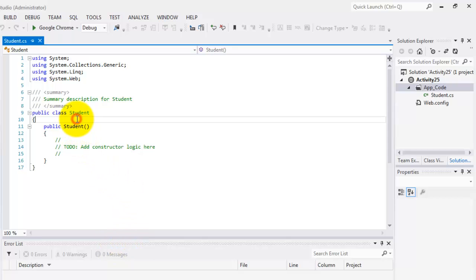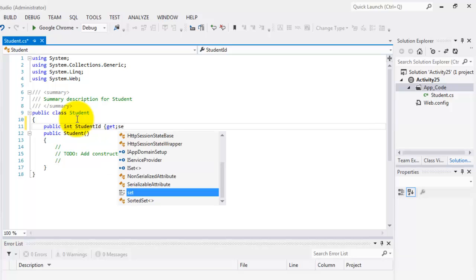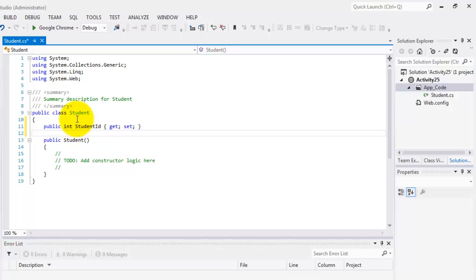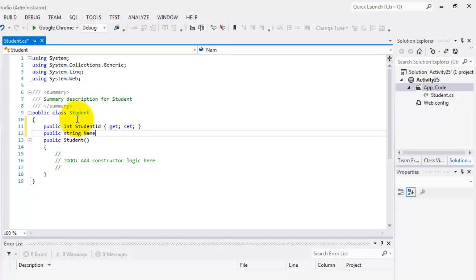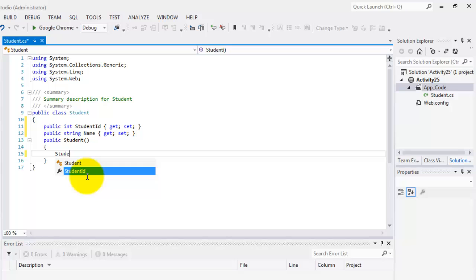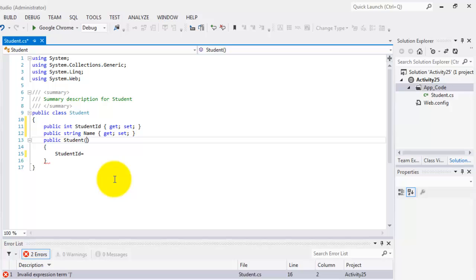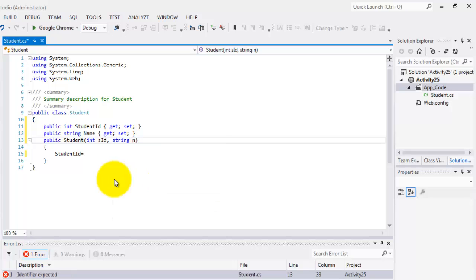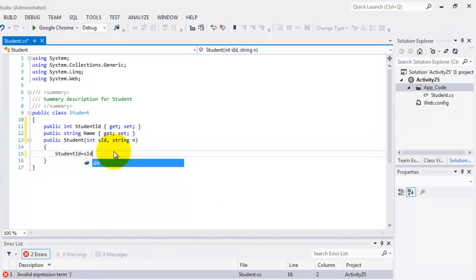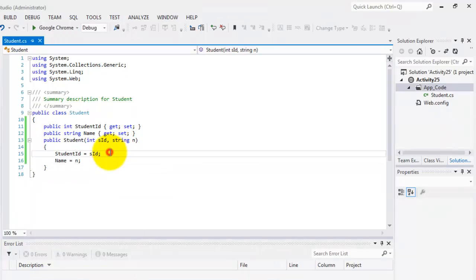Our student class will have two fields. We are going to declare them as public. First one is the student ID. Let's put this get and set and the second one is string. Let's call it name and get and set and for our constructor, we're going to simply assign values to our student ID so that means we need some arguments here integer SID and string call it N so this is equal to SID and our name is equal to N.